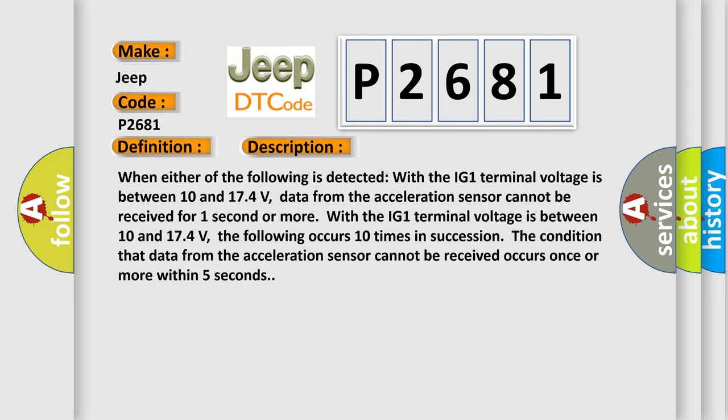The following occurs 10 times in succession: the condition that data from the acceleration sensor cannot be received occurs once or more within five seconds.